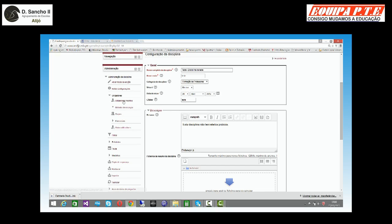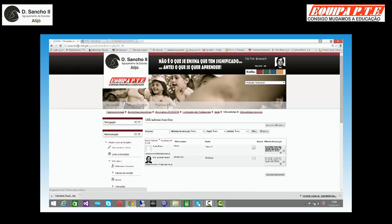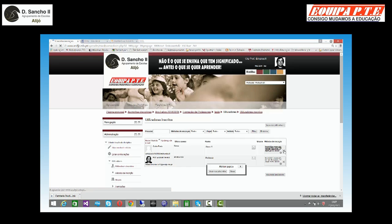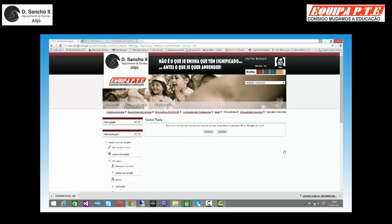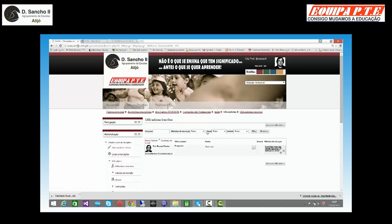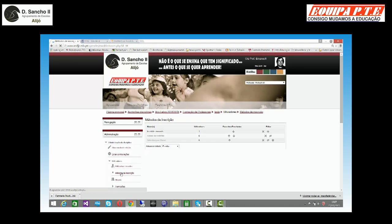Utilizadores. Posso ver os utilizadores inscritos e também inscrever mais utilizadores ou simplesmente remover utilizadores. Vamos imaginar que eu vou remover esta aluna. Eu só tenho que marcar, carregar no X, e já está. Posso também alterar os métodos de inscrição.